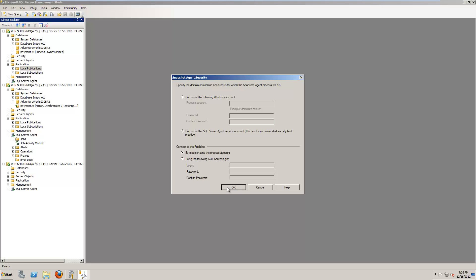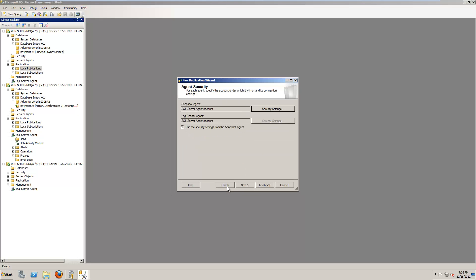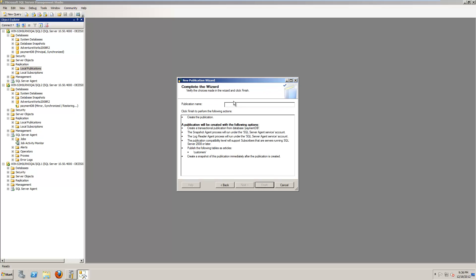But of course, when you set it up, you must be aware of the security settings. Okay. Next. Failed the publication. I call it customers. Finish.